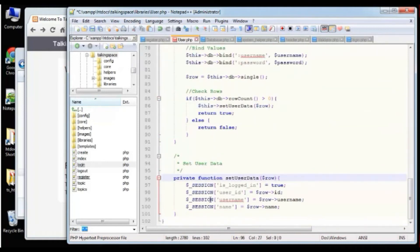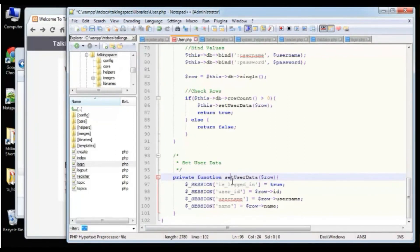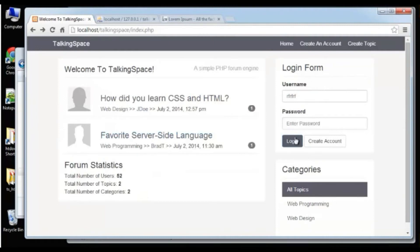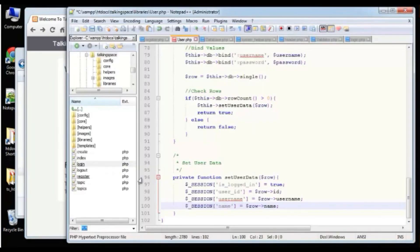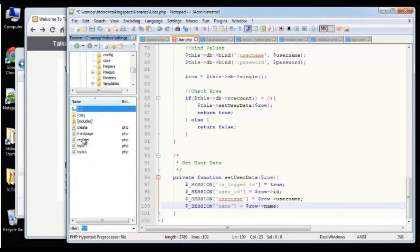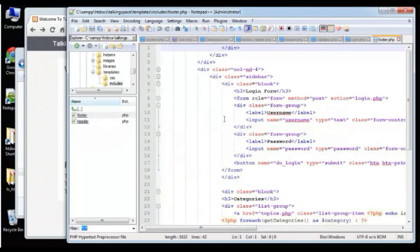Back in the footer, we can now say: if (is_logged_in()). If the user is logged in, we don't want the form to show. So we'll say PHP else and then show the form, then close the if block.